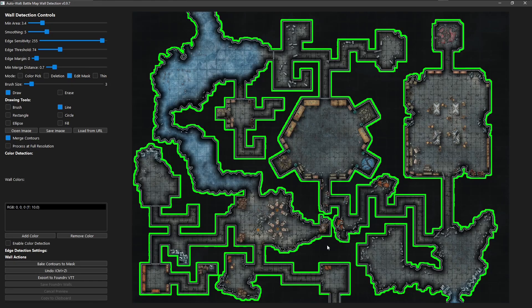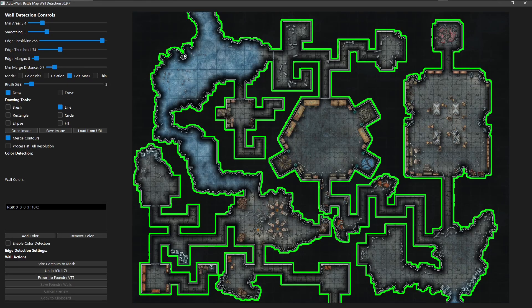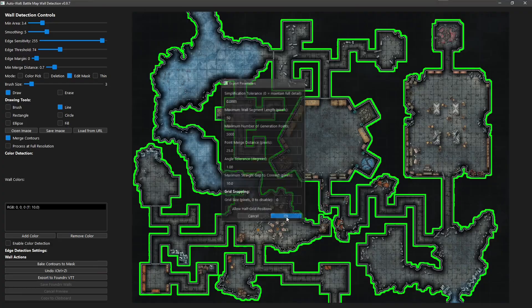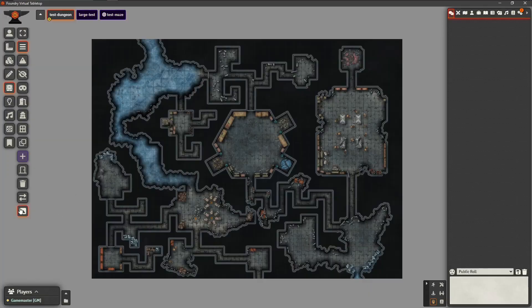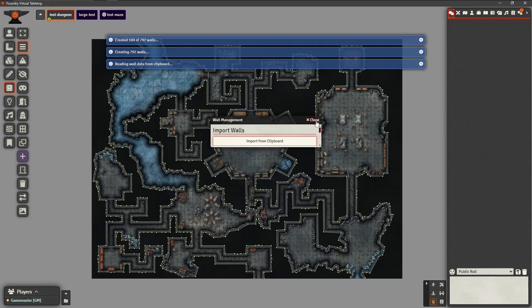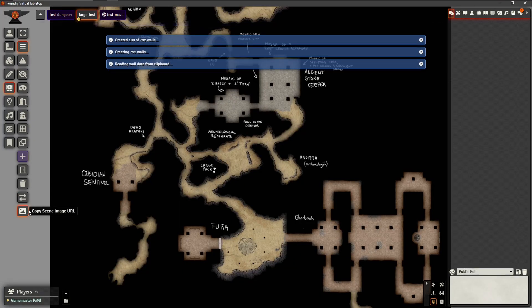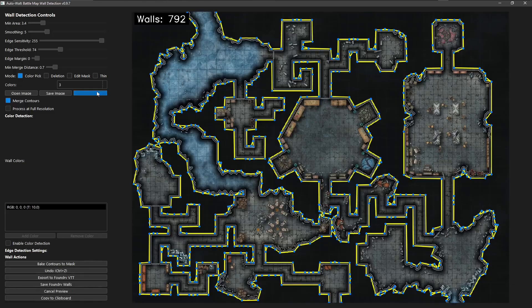Introducing AutoWall, a smart, time-saving tool that automatically detects walls and obstacles in your battle maps and converts them into Foundry VTT-compatible wall data.